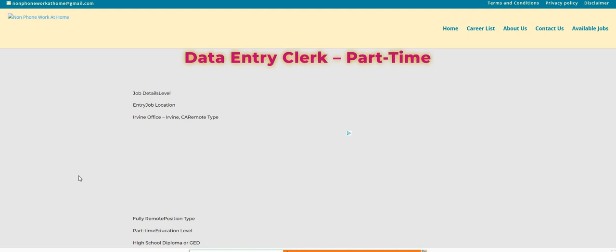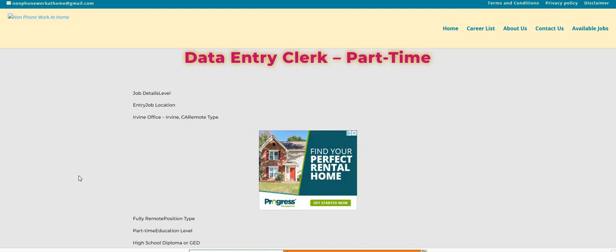Now, if you guys are looking for more non-phone jobs, data entry, chat, email, hop over to the non-phoneworkathome.com blog.